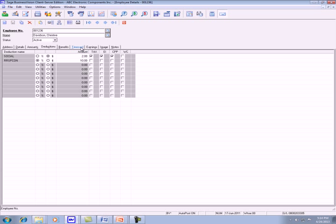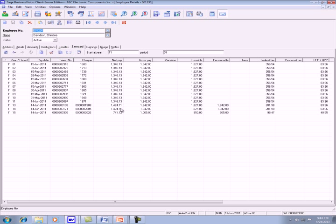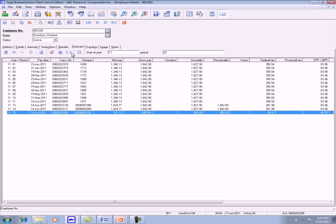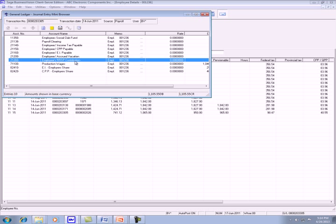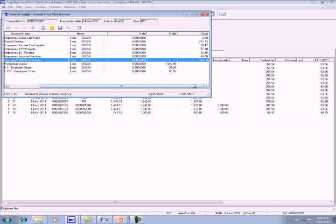If you go to the time card tab, look at the journal entry of the check. The RRSP contribution account, we have $100 here.